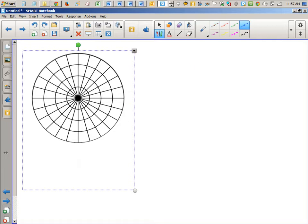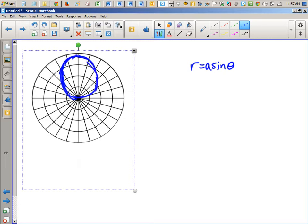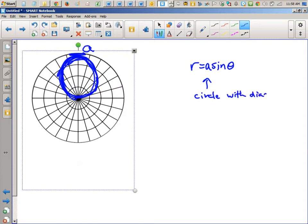Another one we can graph is r equals a sine theta. If you've gone home and thought about it, you could have concluded that r equals a sine theta is a circle with diameter a — not radius a — and it isn't centered at the pole. You could say it's touching the pole. This is well worth memorizing because you're going to see it many times.